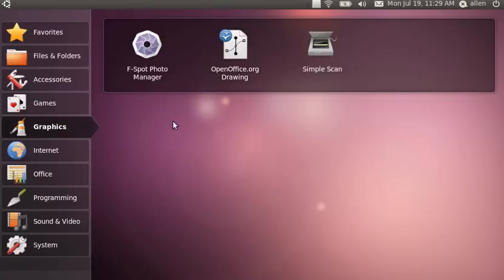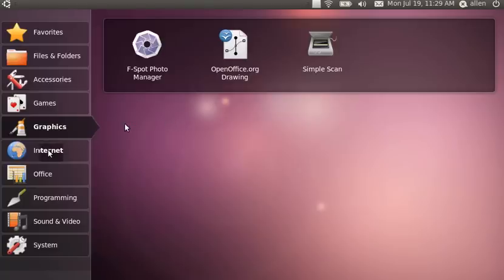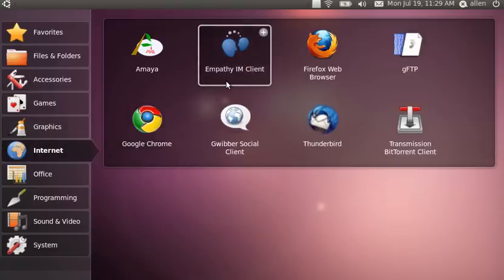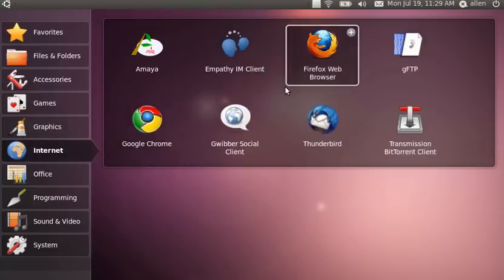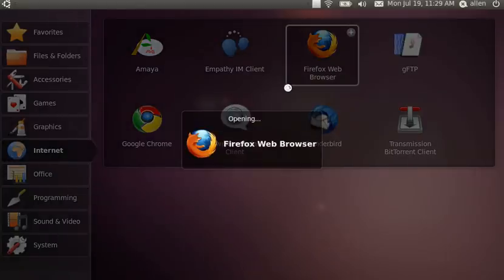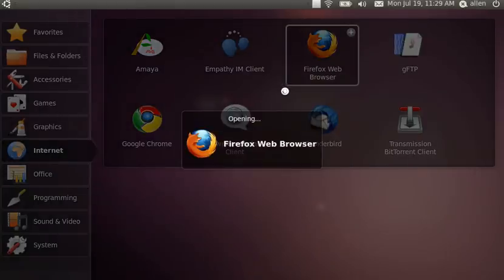I probably will install Photox instead of the GIMP. If I need any heavy photo editing, I'll go to my desktop for that. Under Internet, you have the usual suspects again. Firefox.